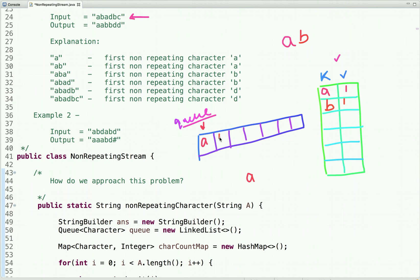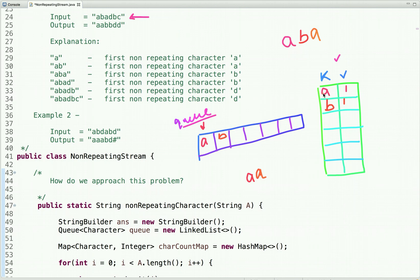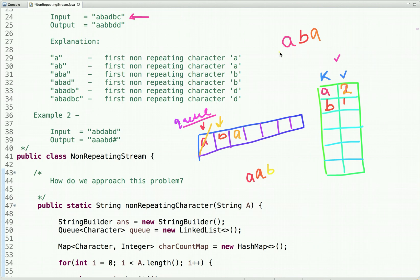The next character is 'b'. We put 'b' with count 1 in the map and also put it in the queue. We take the character at the peek of the queue which is 'a', check its count — it is 1 — so the first non-repeating character is 'a'. The next character is 'a' again. 'a' is already in the map so we take its previous count and add 1, giving count 2, and put it in the queue. Now 'a' has count 2 so we dequeue it. The character at the peek is now 'b' with count 1, so the first non-repeating character is 'b'.